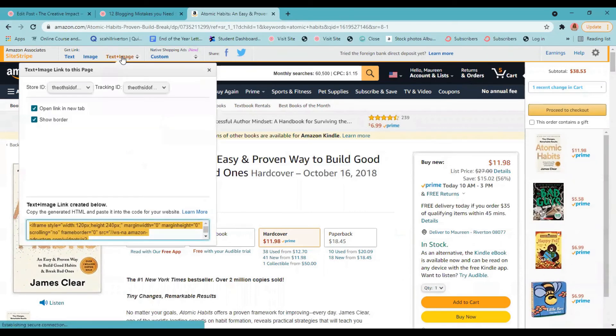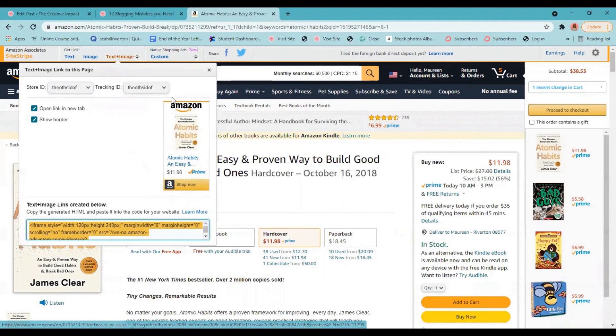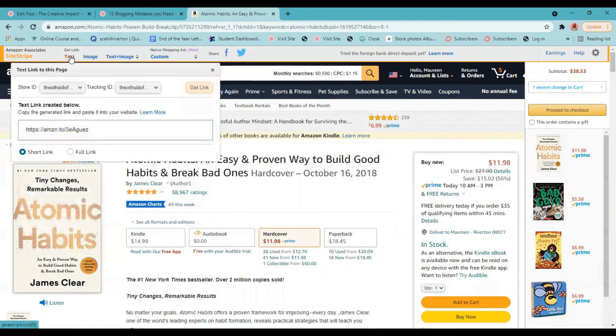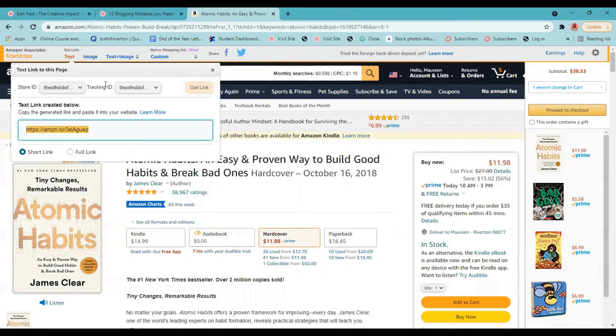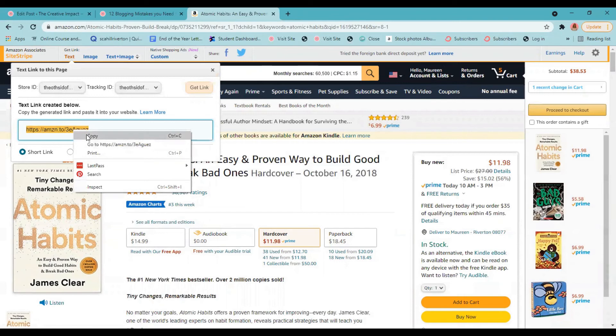open it up. And what I would do then is come up here to get the text link. So you can get the image if you want, or you can get the image with this. I feel like this looks a little salesy. I don't like how that looks. I usually just do the text and I would copy this link. So you can see it says store ID and tracking ID. So this is all part of my tracking and this is my link. So I copy that link,